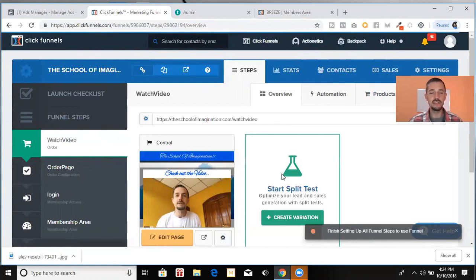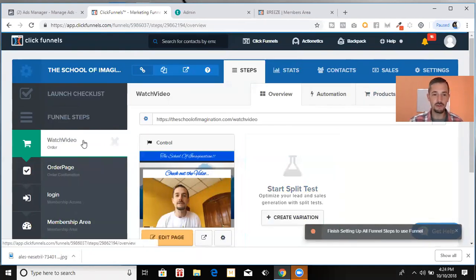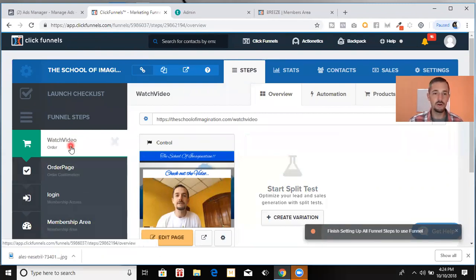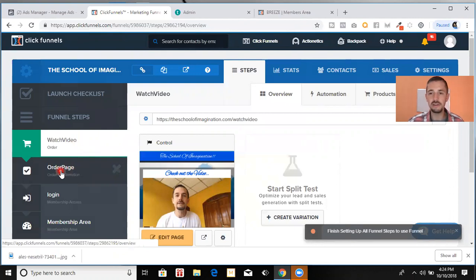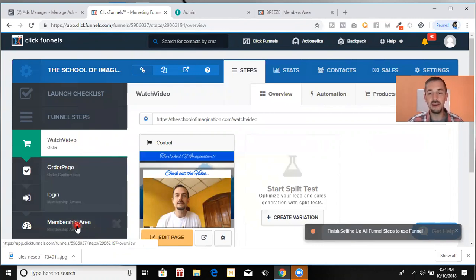I got into ClickFunnels, watched a couple of videos, and I started messing around with it. And I discovered that building a course on ClickFunnels is extremely easy, extremely powerful. You have the ability to customize your sales page the way you want it. You can put upsells in there. I mean, this is my front page. It's a four sequence. It's four steps. We have step number one, watch the video. Step number two would be the order confirmation. Step number three, the login. Step number four, the membership area where the course is located.